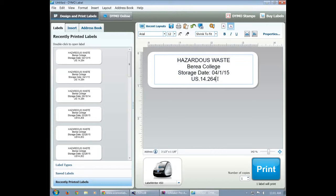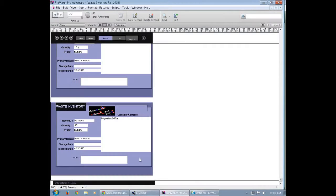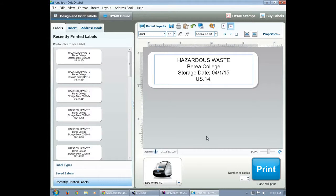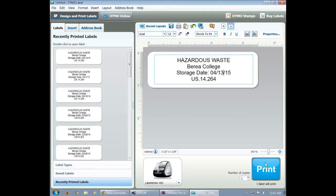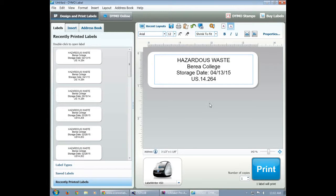So in the sticker template, you'll delete the previous information and you'll put the new US waste ID number. In this case, it is 14264. Next you have to make sure you modify the storage date. You want the storage date to be the day that you're putting it in storage. So once you get that all filled out, click the print button and it will print a sticker for you.